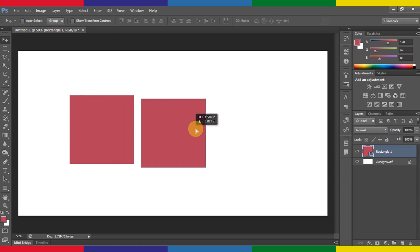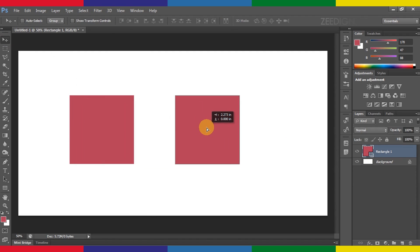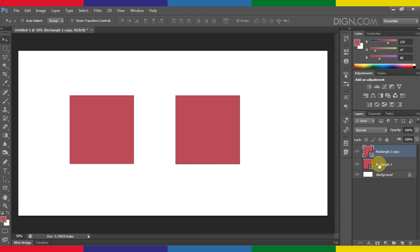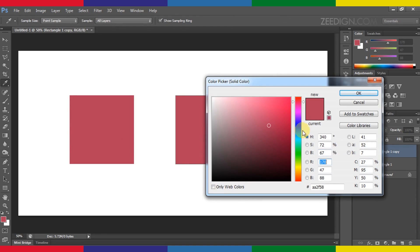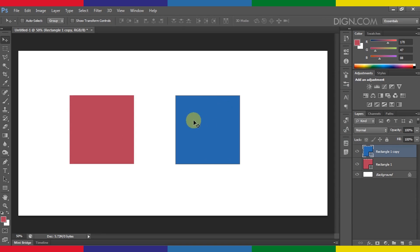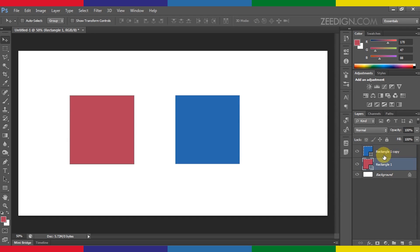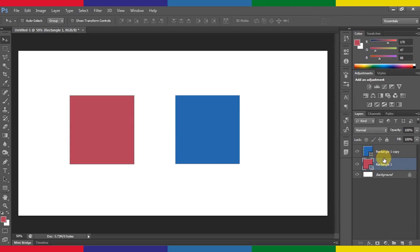I will create a duplicate of it by holding my Alt key and moving it here. Now for this one I will change its color by double-clicking on it, and I have changed its color to blue. Now here you will notice that we have got two squares and both of them are shape layers. However, now I will convert one of them into a rasterized basic image.